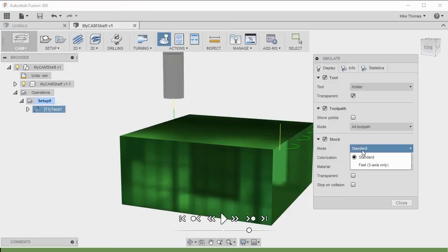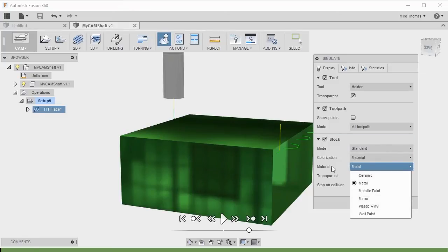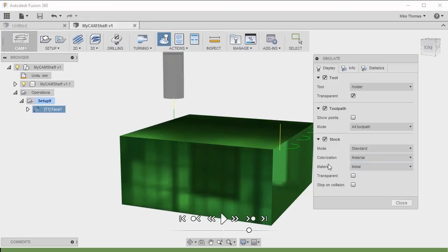The mode, as you can see here, is Standard or Fast. I'm OK with Standard, and the material is metal because this part is made out of aluminum. Notice also the option to stop on collision, so that if something is going to collide — whether it's a fixture or something else — it will actually stop at that point and indicate where the collision is occurring.